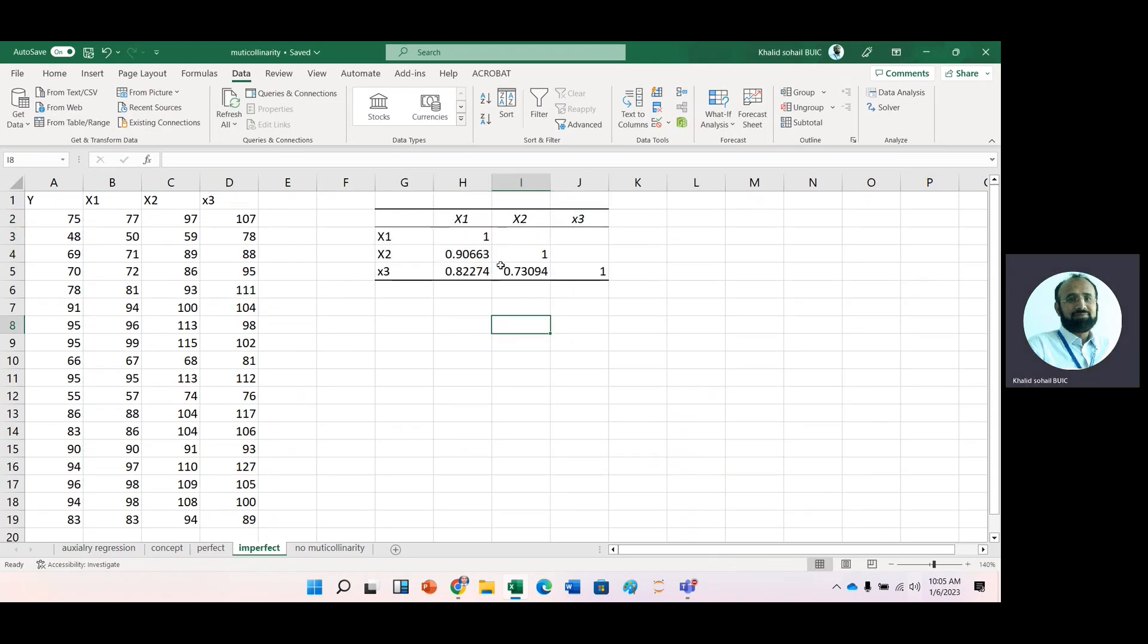Now here you can see that there is a high multicollinearity like between X and X2, 0.90 and then X2 and X3, 0.73. And we have X1, X3, 0.2, especially in X1 and X2 and then X1 and X3.